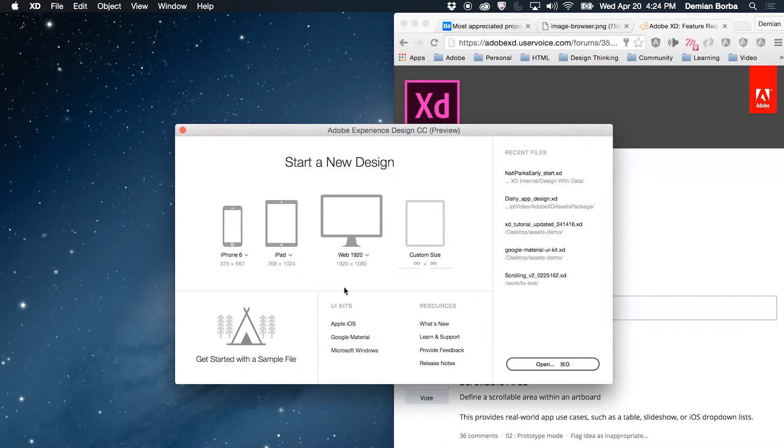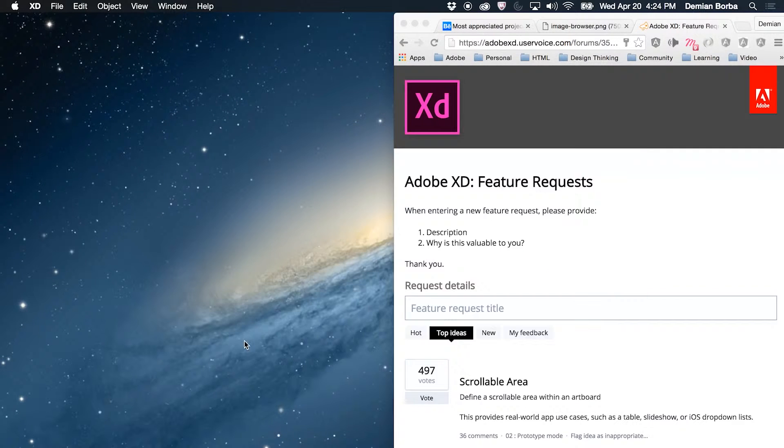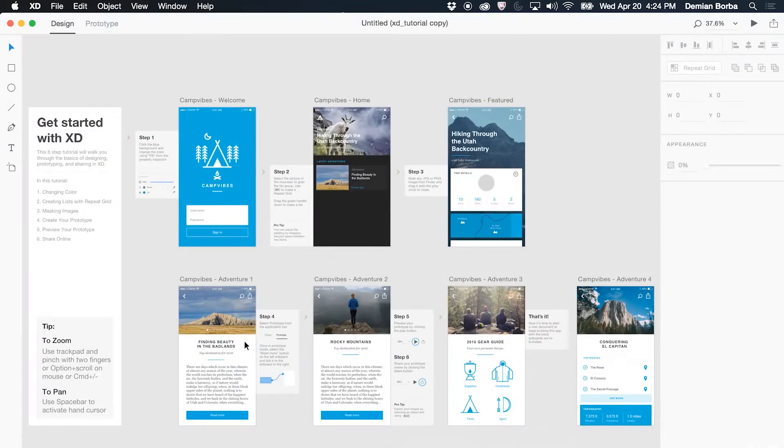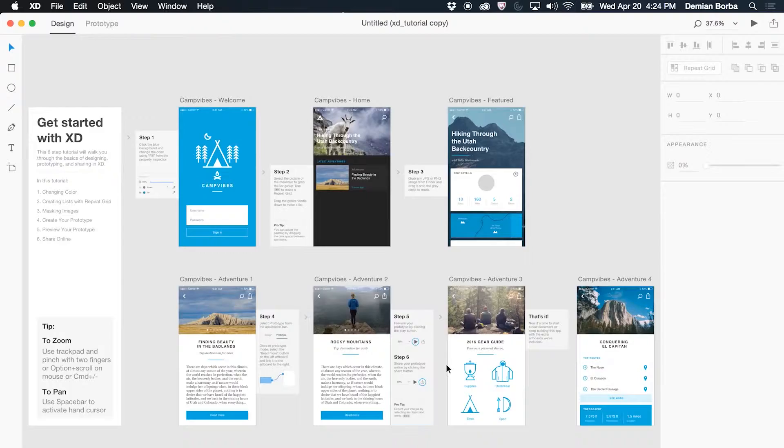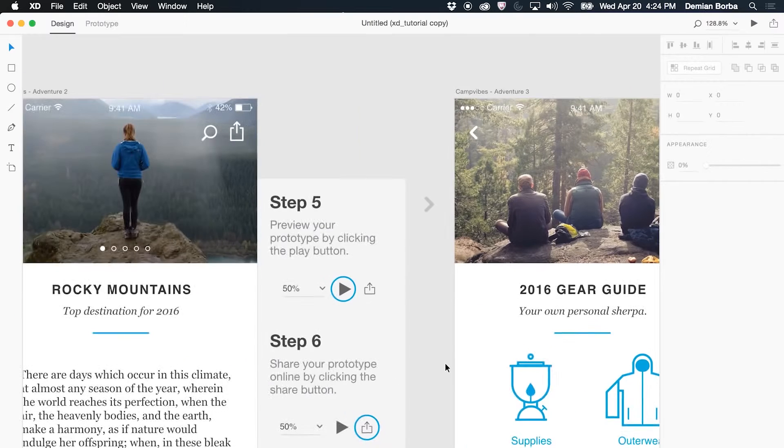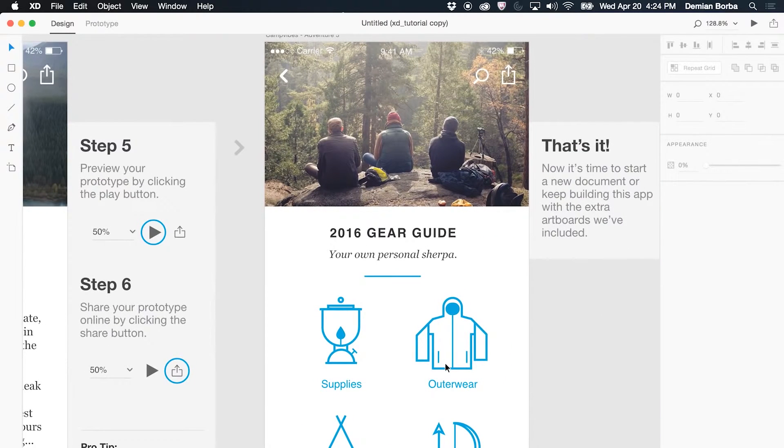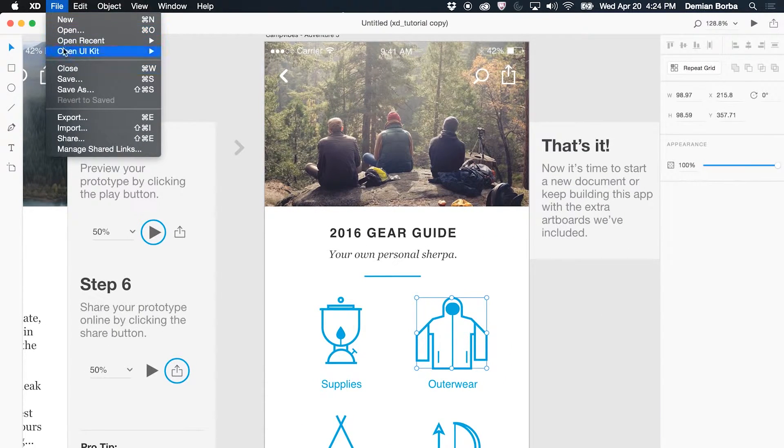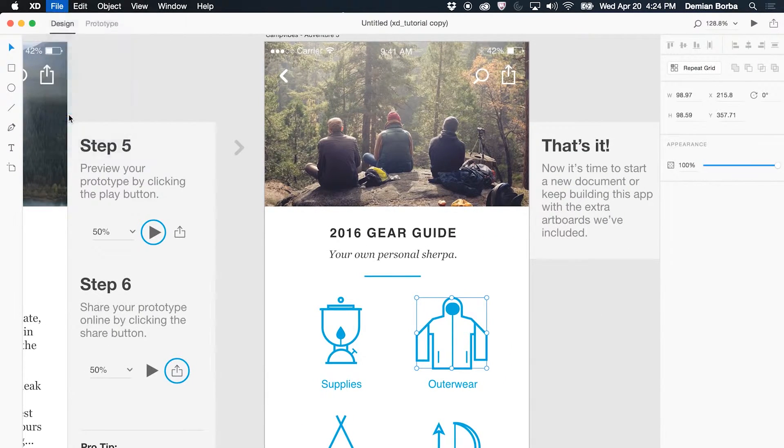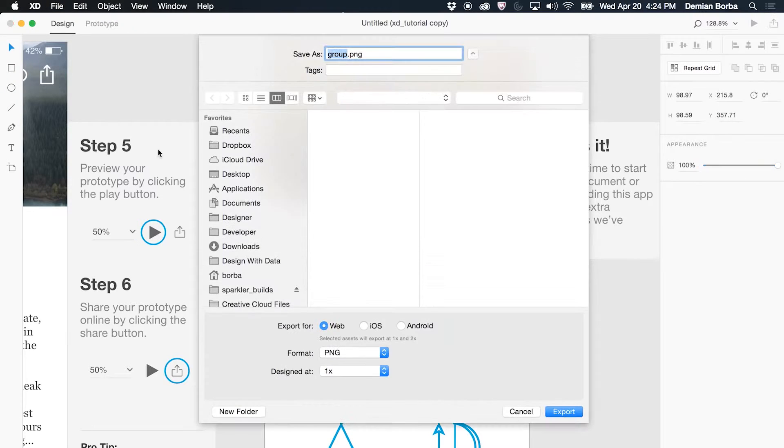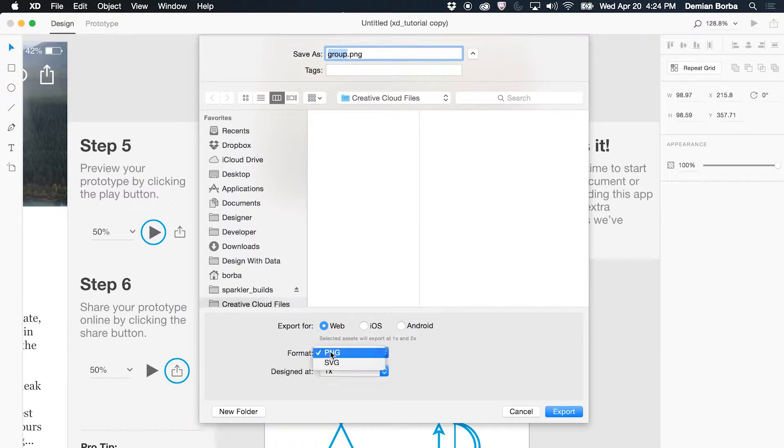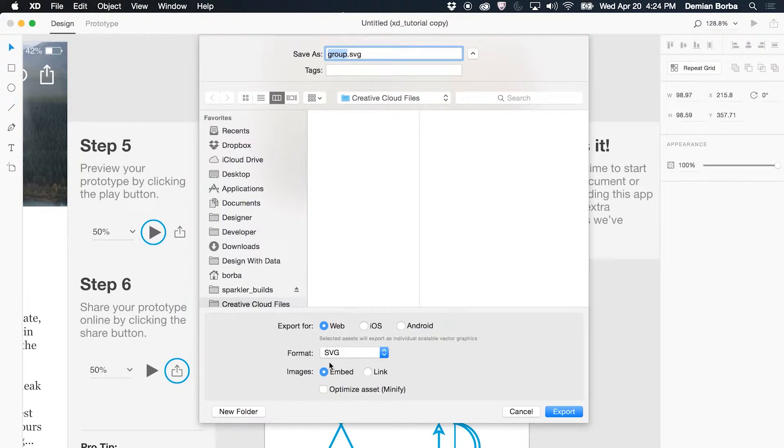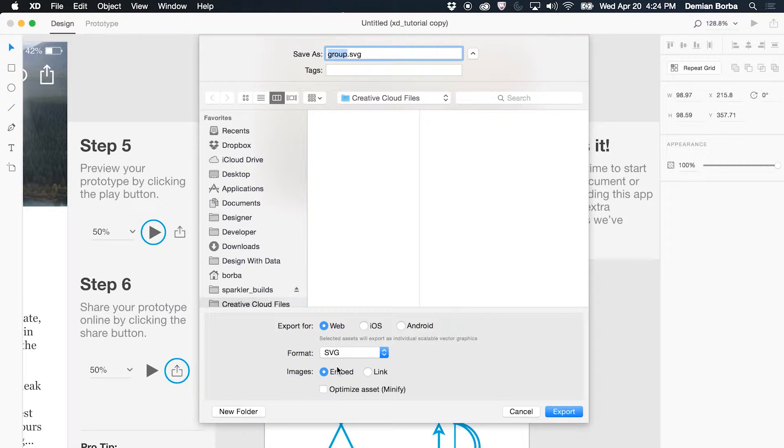This is preview number two. To get started, I'll open the sample file. Let's say you need to export something for production. You can select the item you want to export, go to File, Export. Here you can pick PNG or SVG. I'll do SVG in this case.